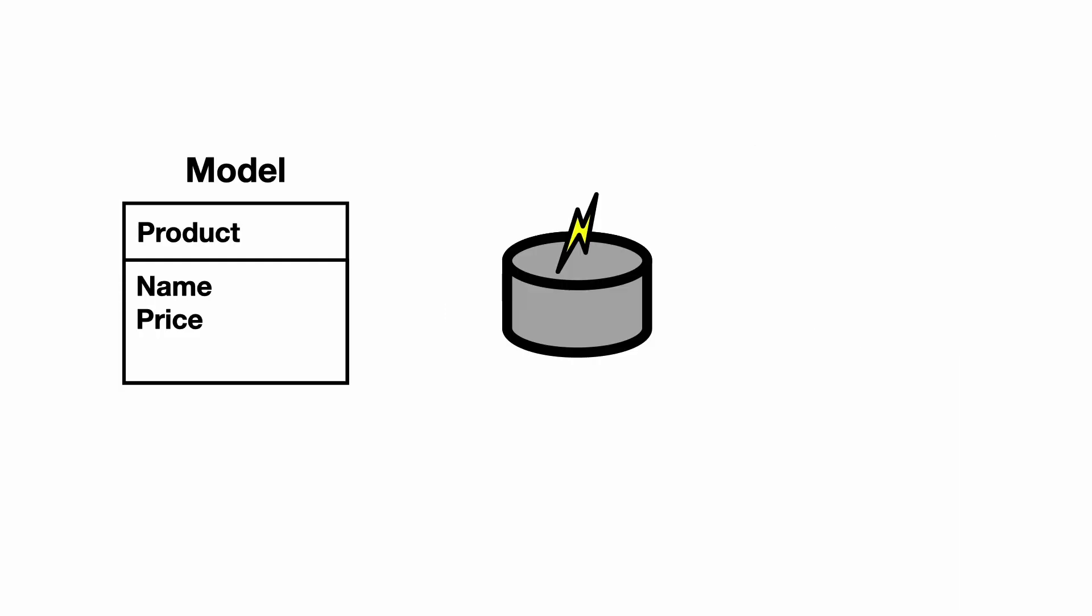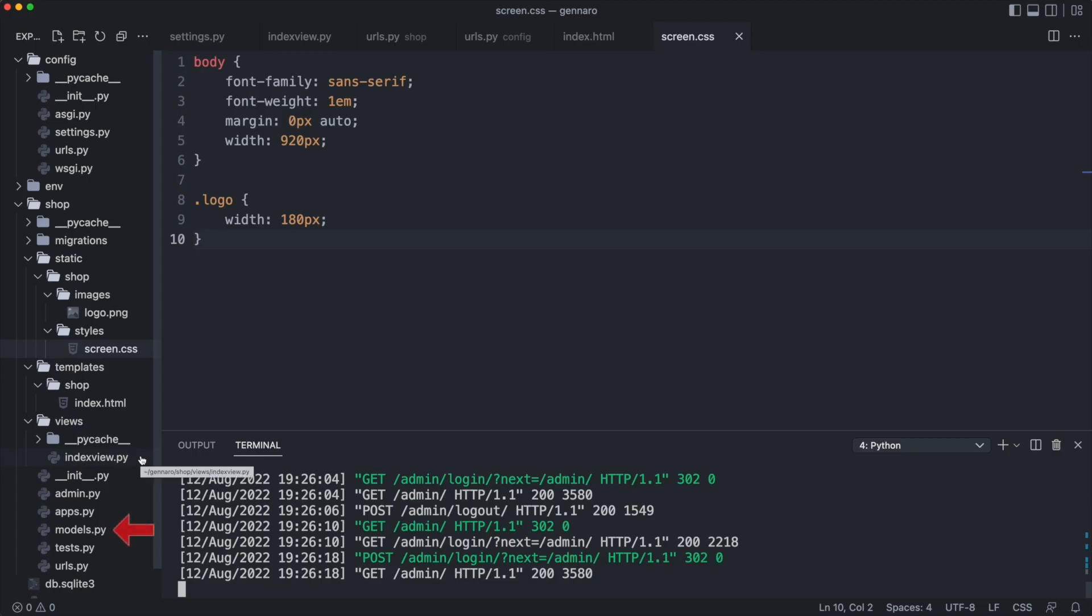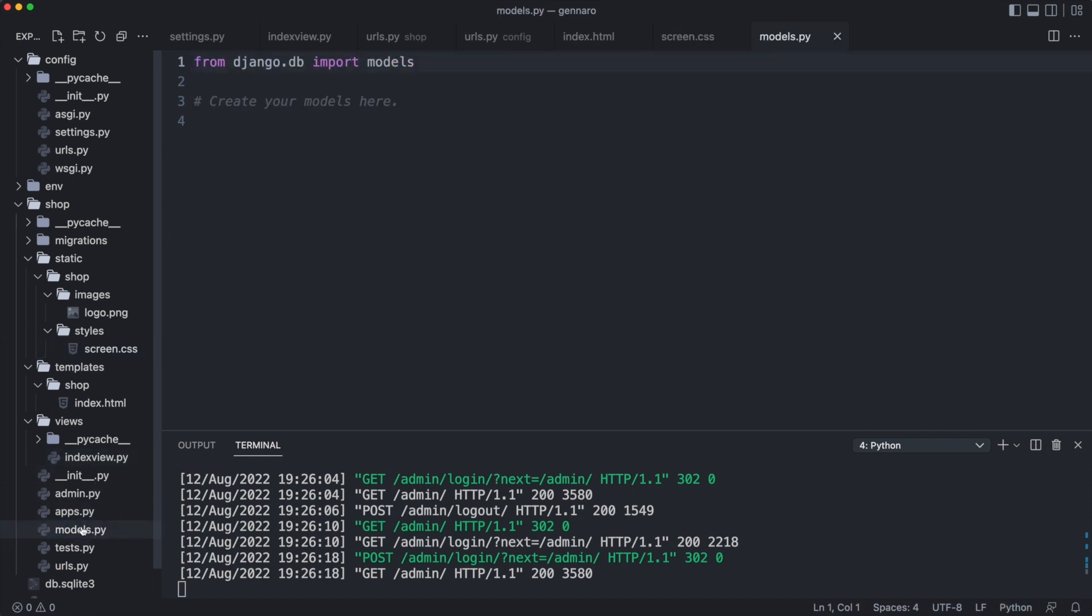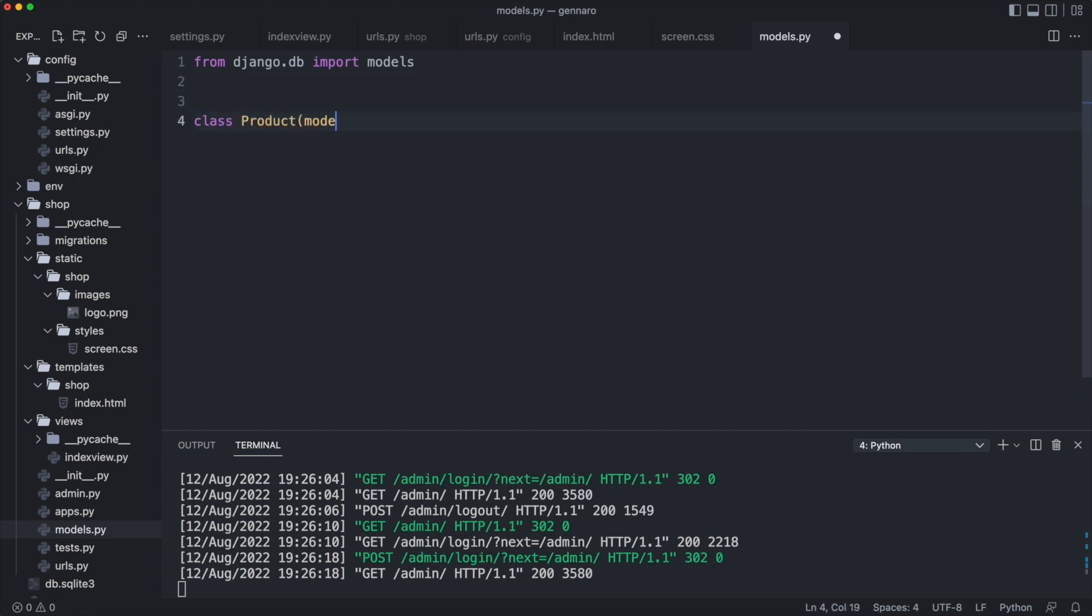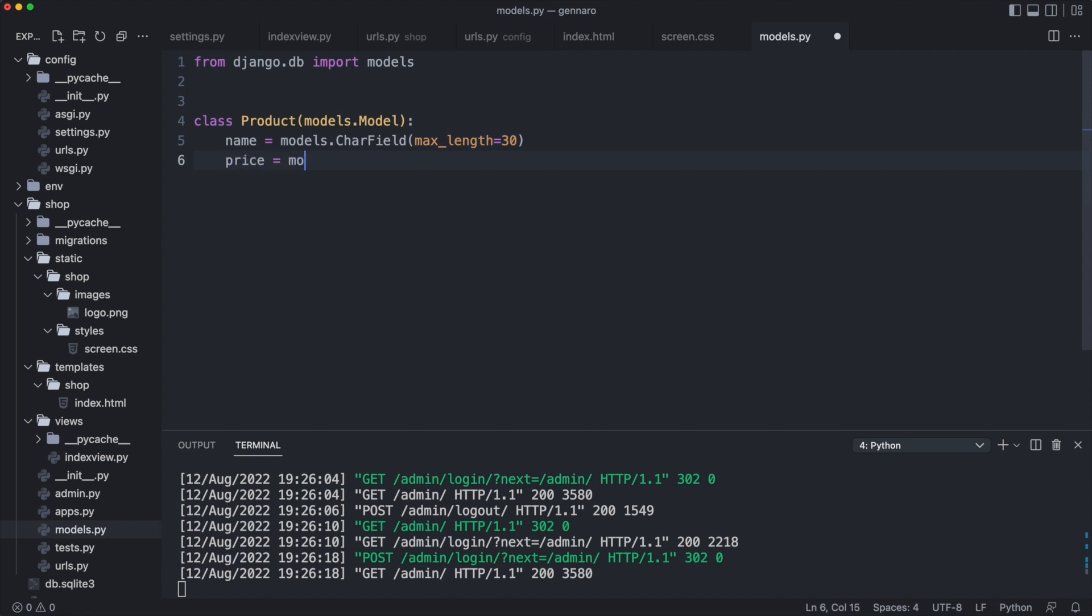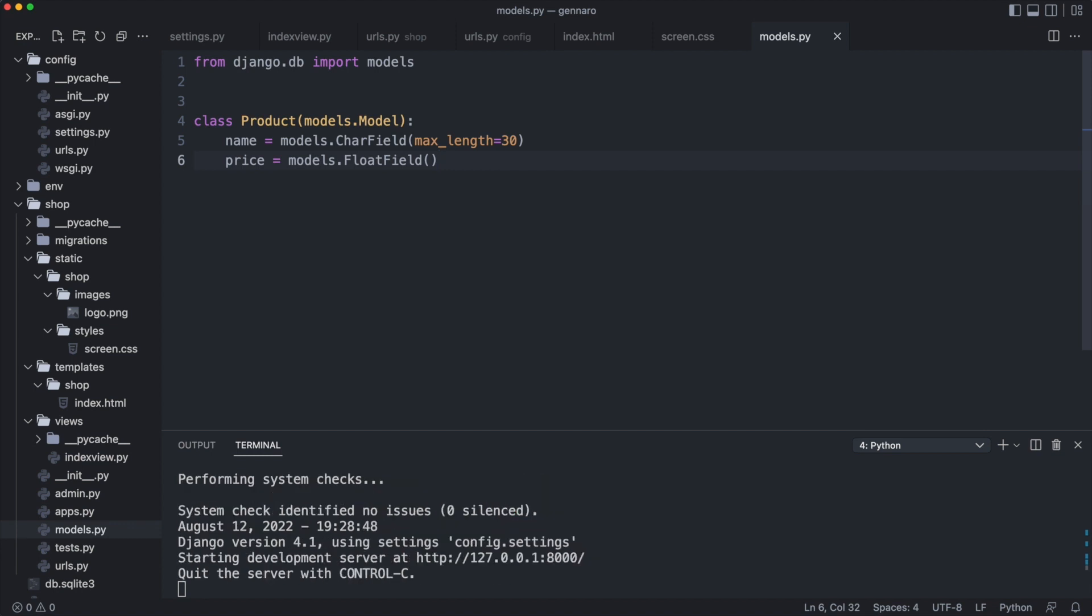So let's create a model, update the database structure and allow managing products in the administration module. I open models.py. As you see, the shop app does not have any models. I'll add the product model. Models inherit from models.model. Now I add the name and price attributes. Name is a string with max length 30 and price is a floating point number. The model is ready and the database structure can be updated.